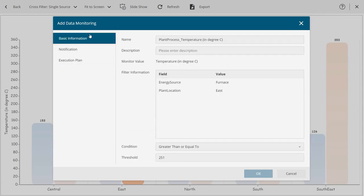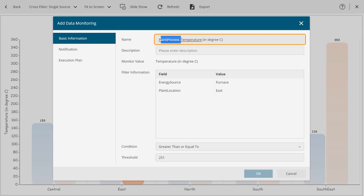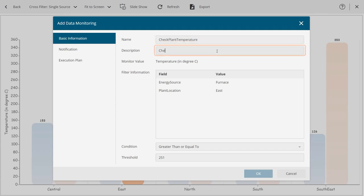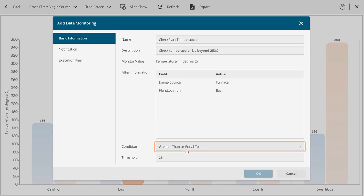In the Basic Information tab of the dialog, provide the basic monitoring information like name and description. Also, provide the condition and threshold to trigger an alert.